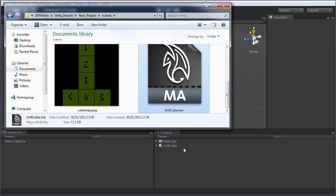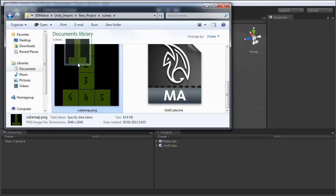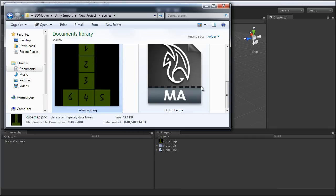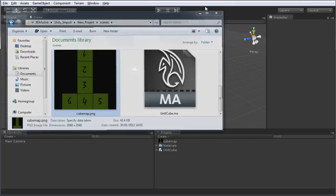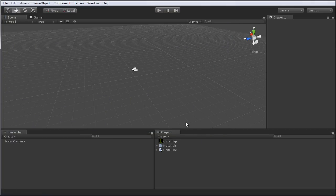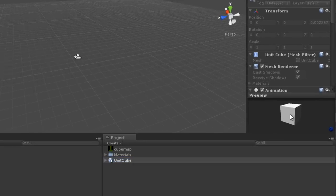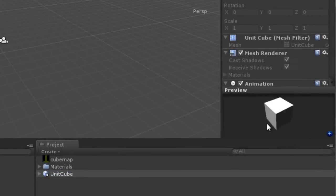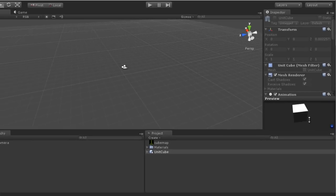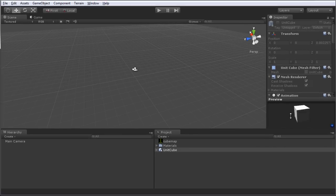Now, Unity does not automatically import textures with meshes. I have to do that manually. To do that, I'm going to drag and drop my texture into the Unity project panel as well, and then minimize Windows Explorer, and we can see that in the project panel we have both our assets. I'm going to select the Unit Cube mesh, and you'll notice here in the preview pane that we can preview our newly imported mesh.